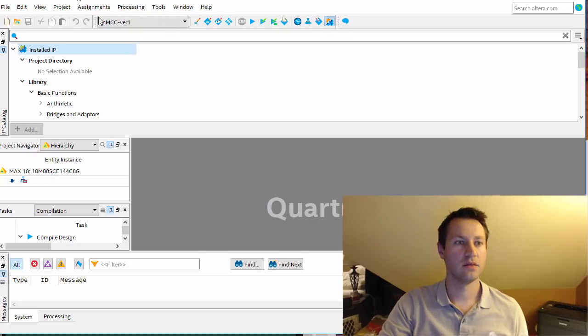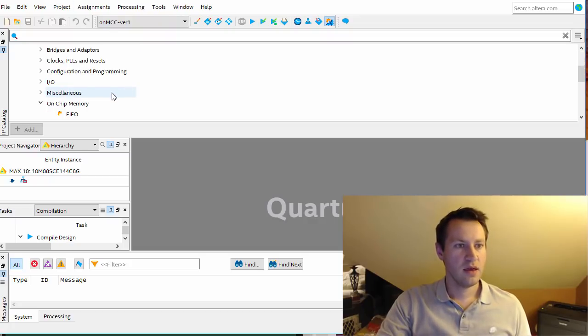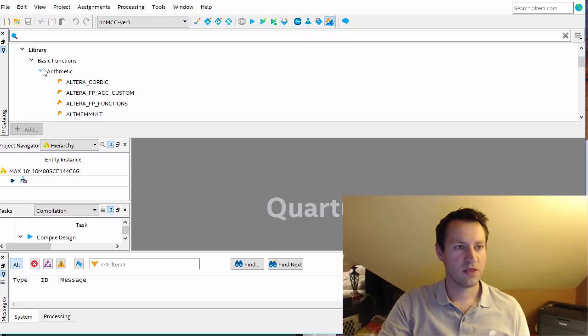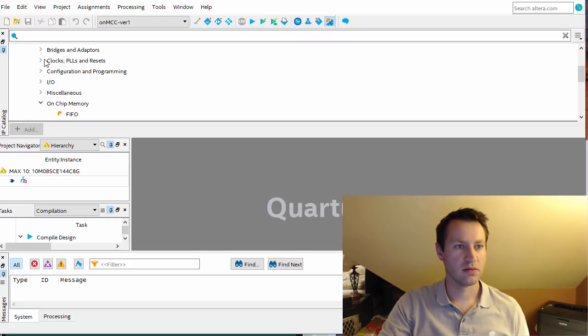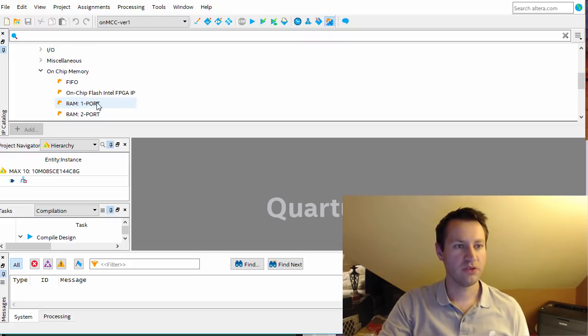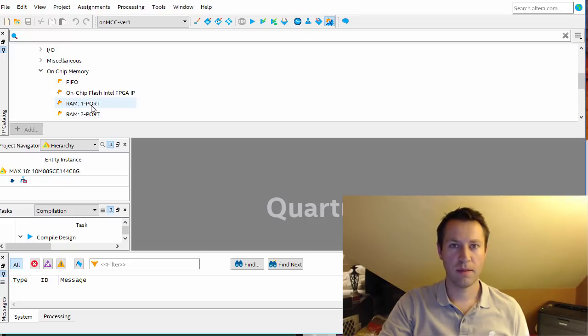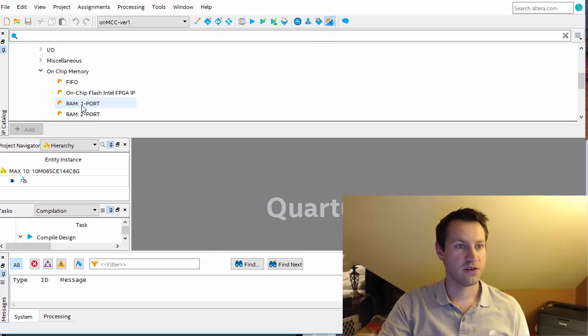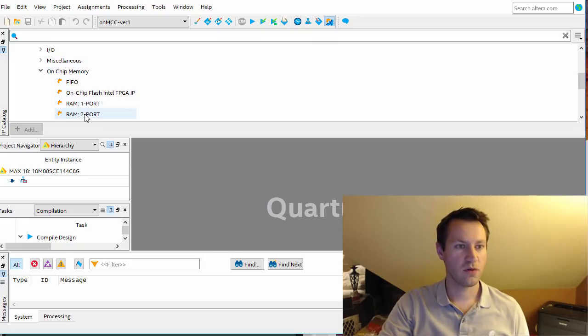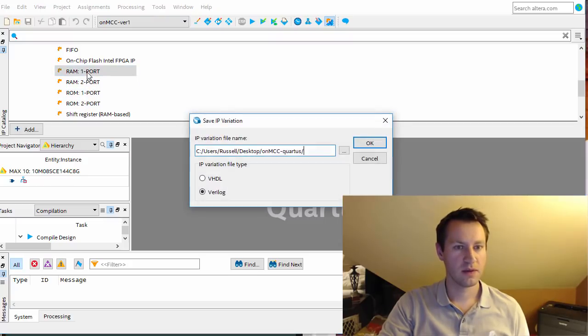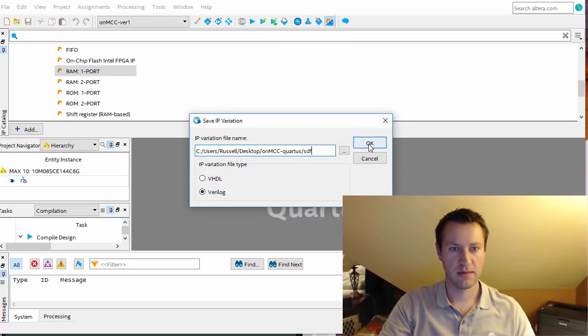This is Quartus, for Altera or Intel FPGAs. You know, there's arithmetic things in here, clocks, PLLs. But we're going to try to recreate the single port memory we saw previously. I'm doing this on the fly for the first time. I see on-chip memory here - there's a FIFO, two-port RAM, single port RAM, ROMs. We're going to do a single port RAM, give it a name.